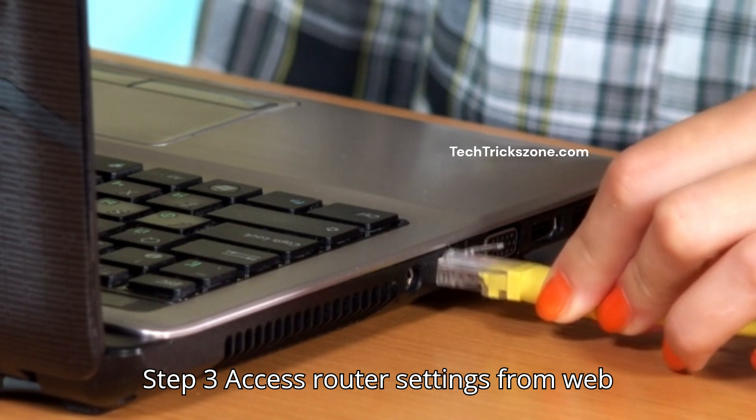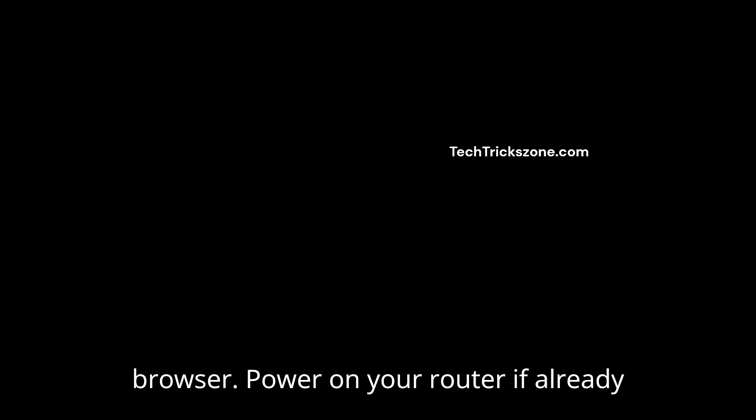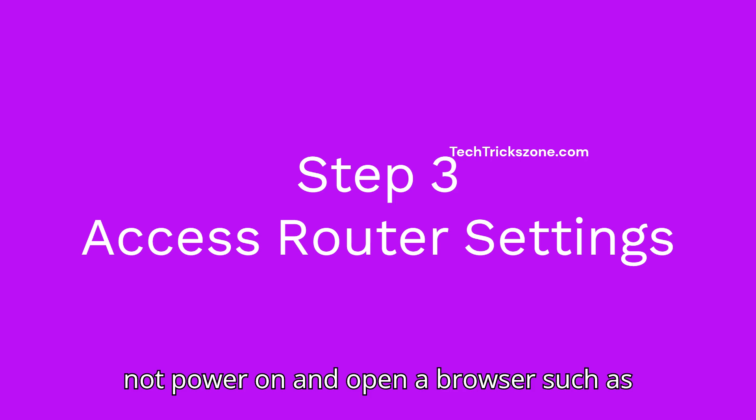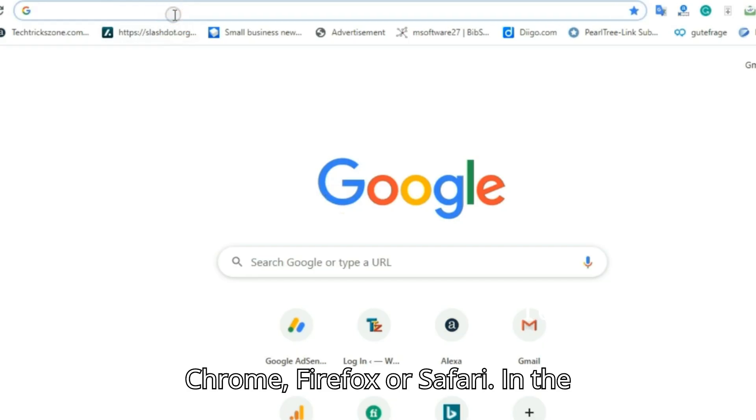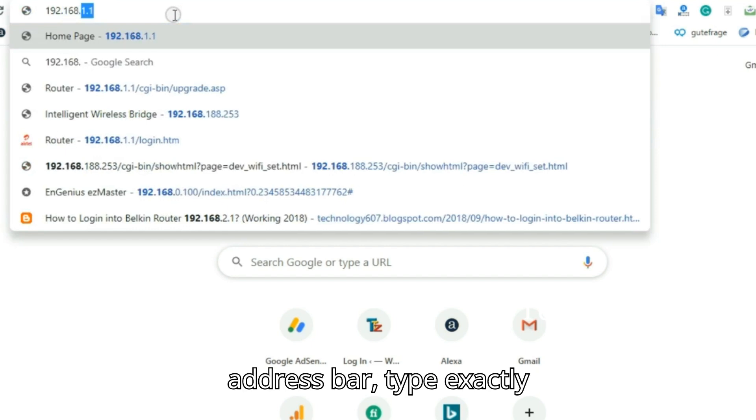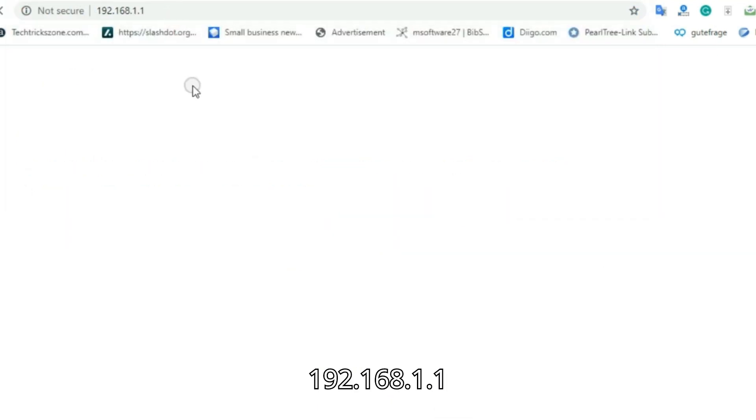Step 3: Access router settings from web browser. Power on your router if not already powered on and open a browser, such as Chrome, Firefox, or Safari. In the address bar, type exactly 192.168.1.1, then press Enter.